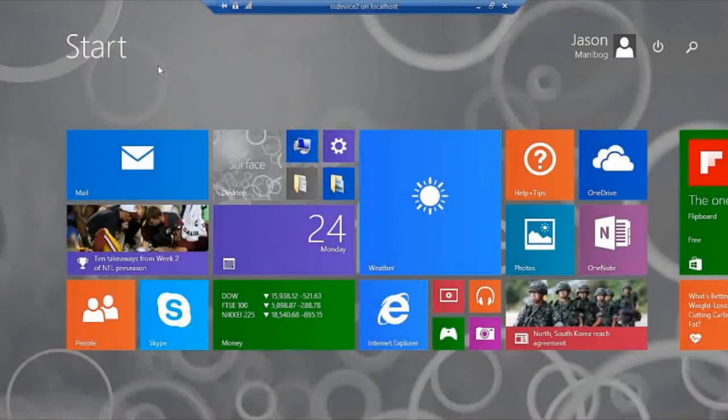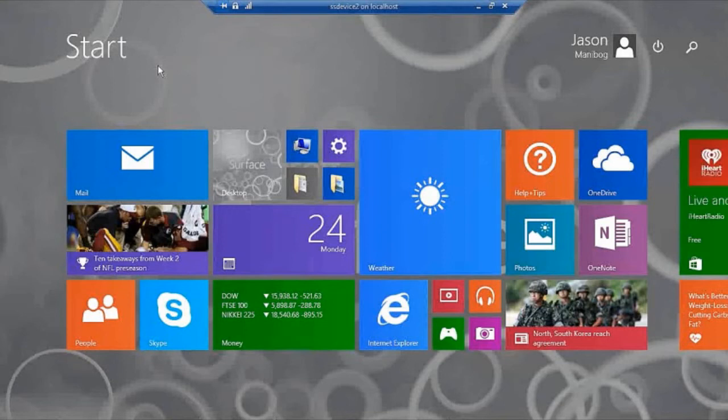I've just logged into one of the devices and we see the start screen. Now, a lot of people have a preference of seeing the desktop instead of the start screen when they log into Windows.